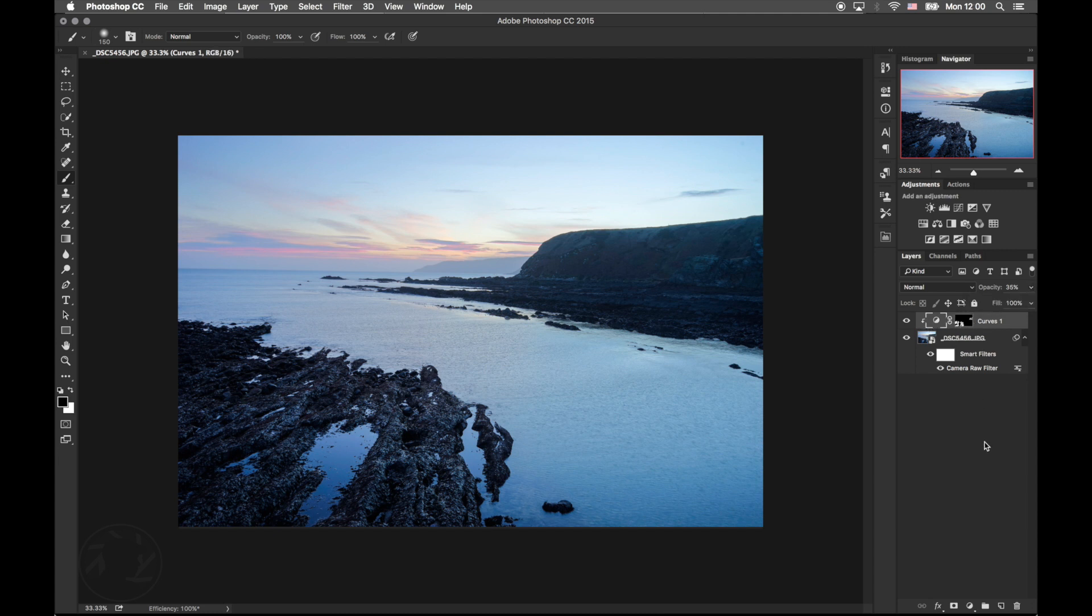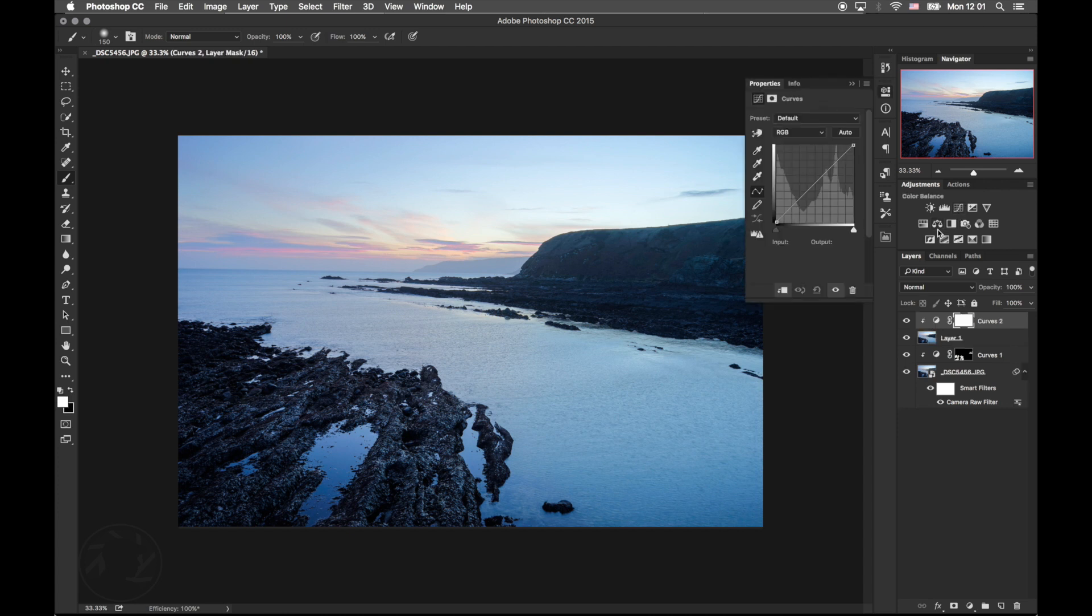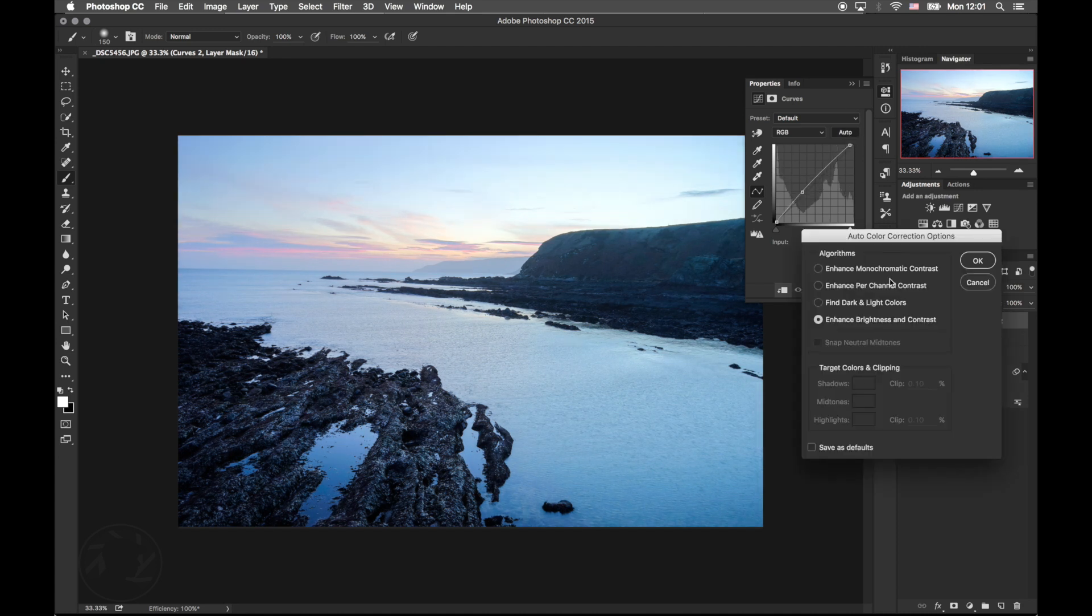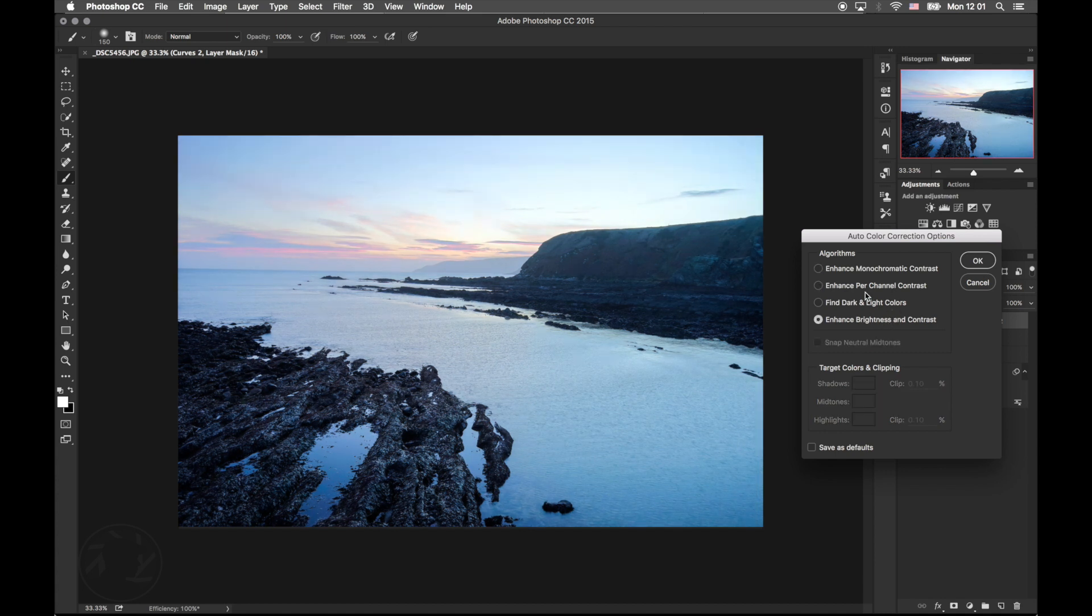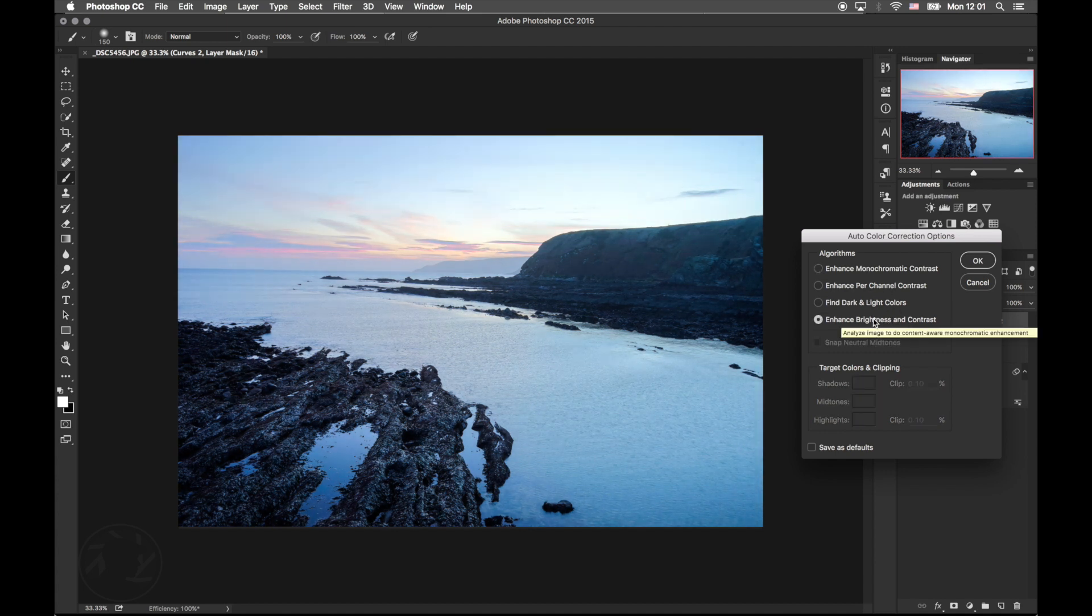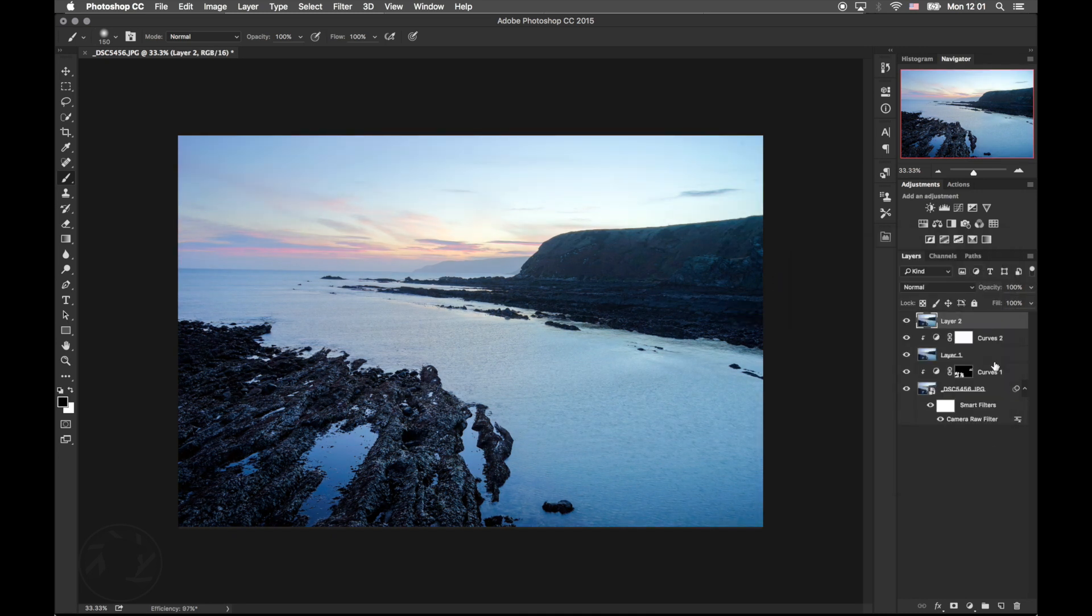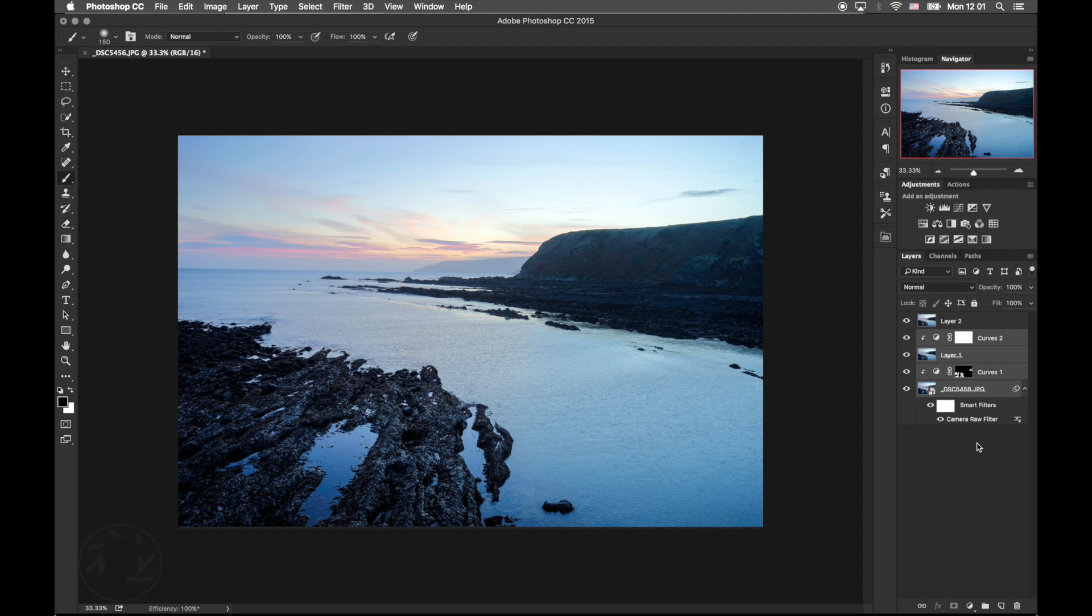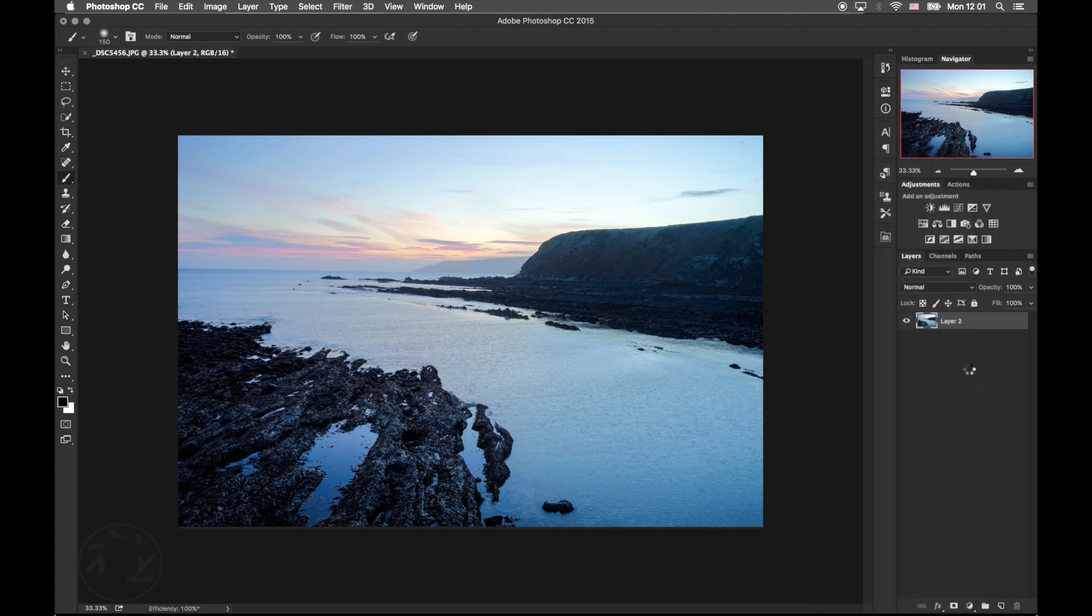Now I'm going to hold down Command-Alt-Shift and press E. Now I'm going to apply a curve adjustment. Hold down Alt-Shift and press E. I'm going to select all the areas here that I do not need and I'm going to delete. And then flatten the image and then save.